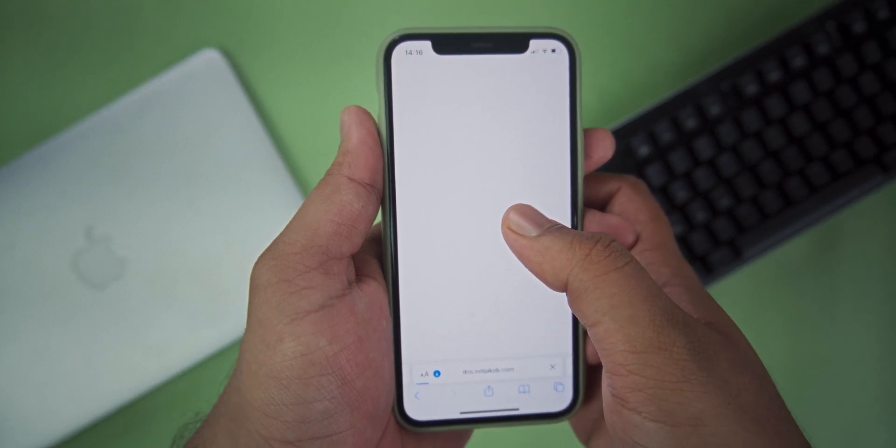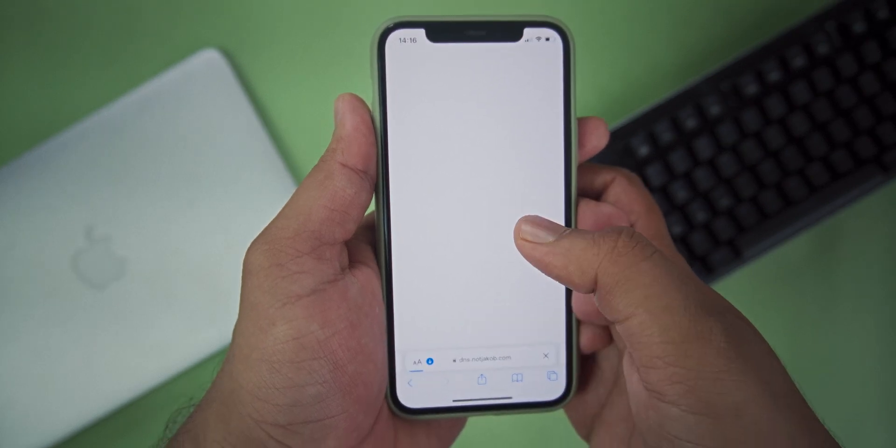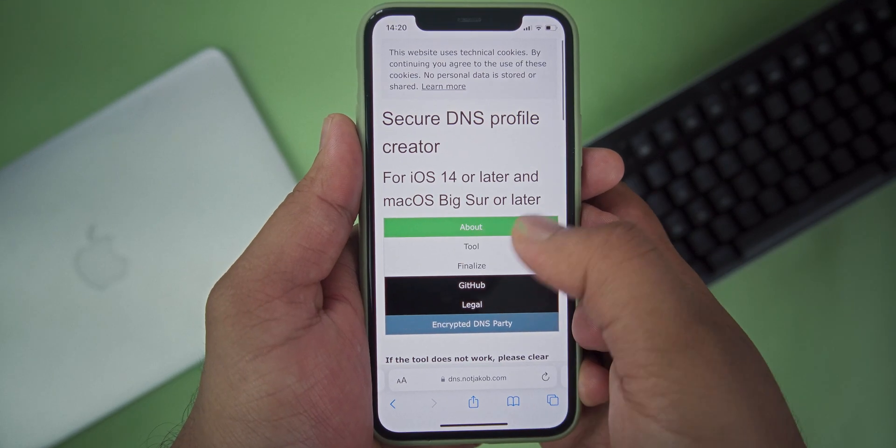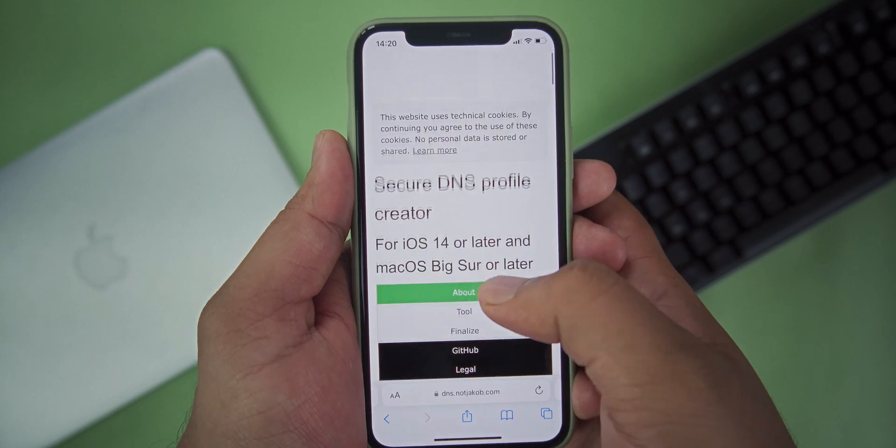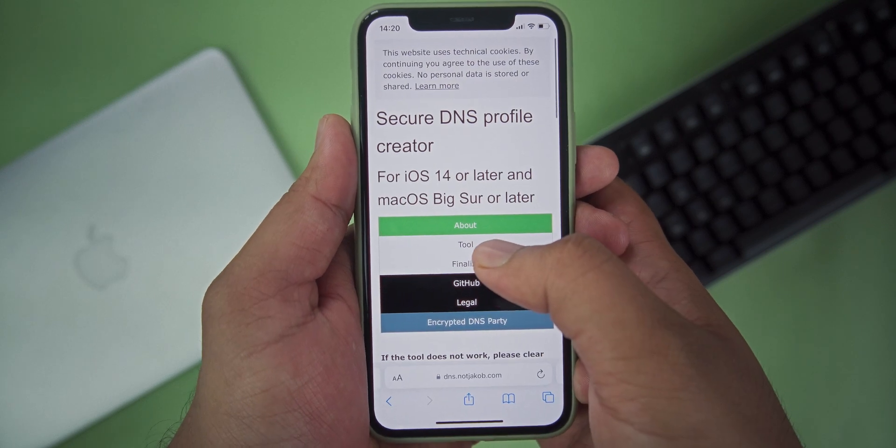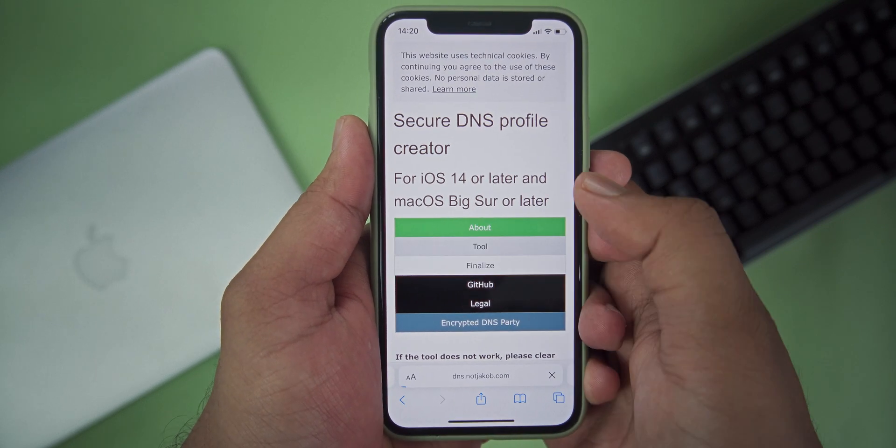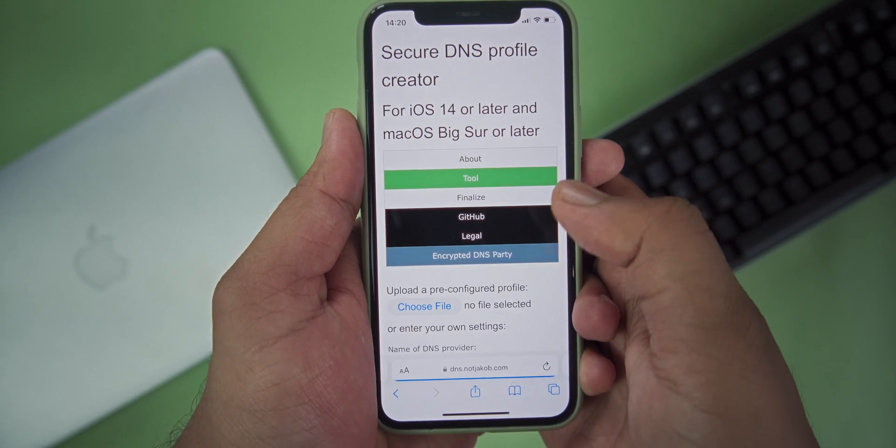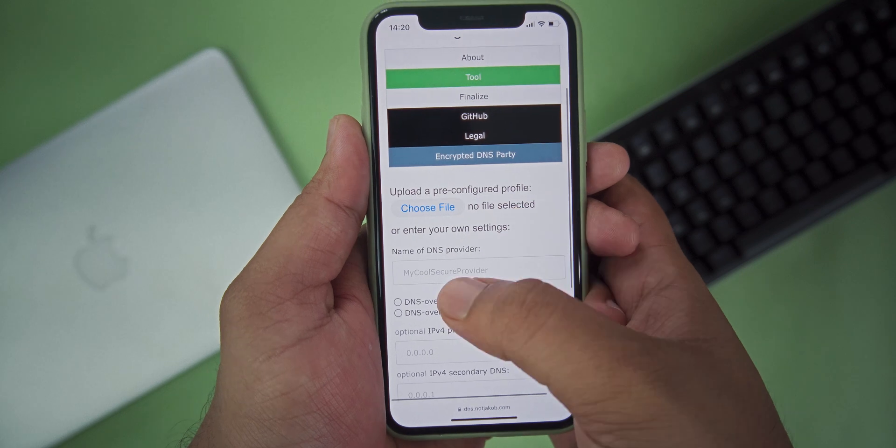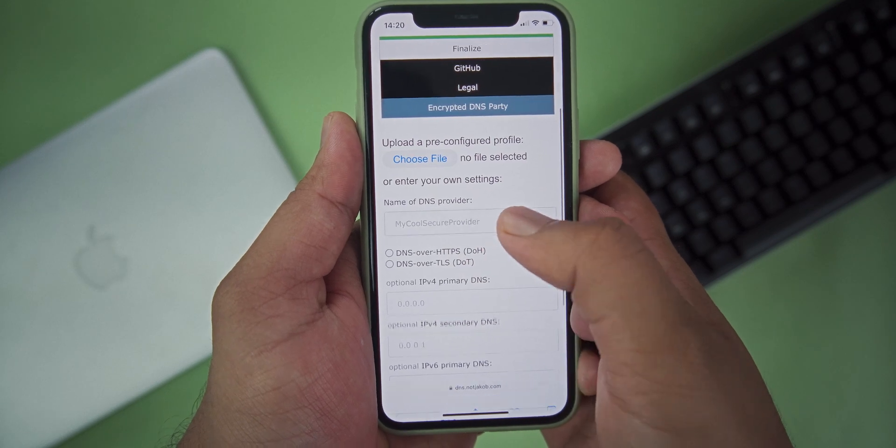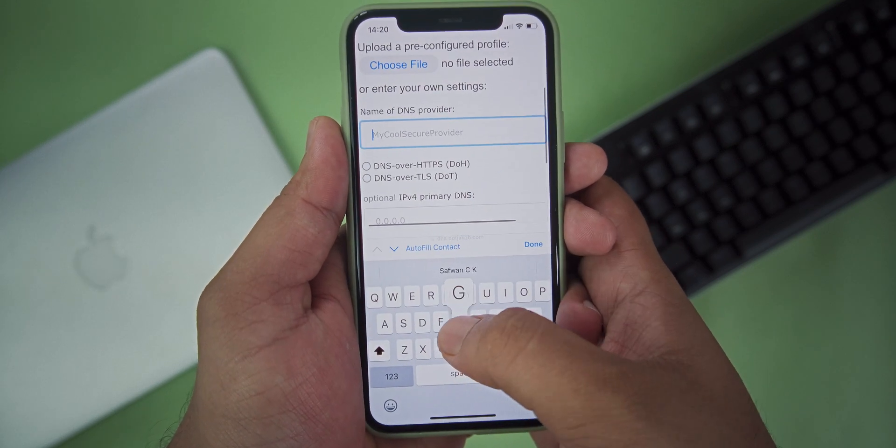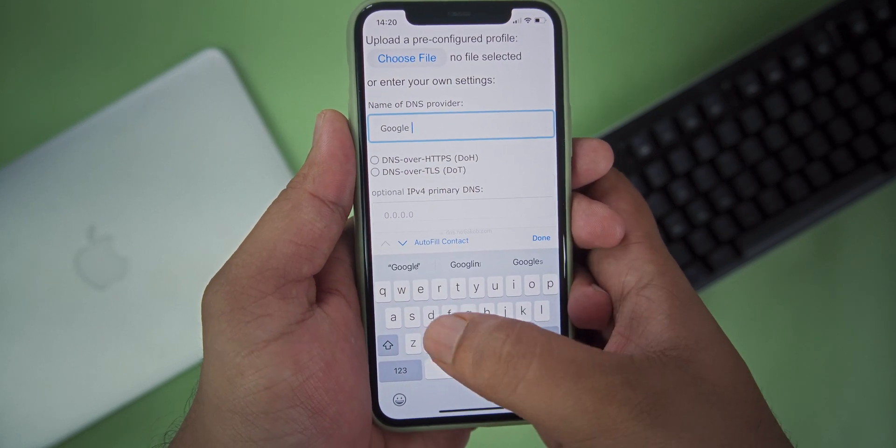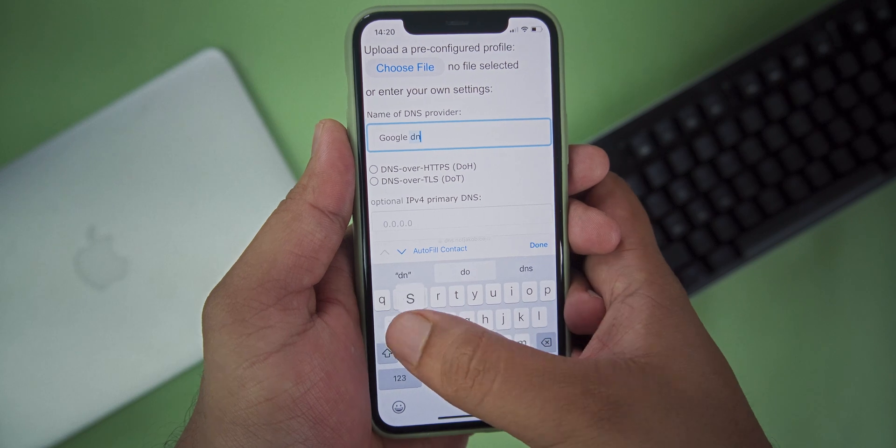To create your own DNS profile, head out to the link given in the description, that is dns.nodjacob.com. After that, on the website, head out to the tool section. From the name of the DNS provider, enter the name you like for your DNS.